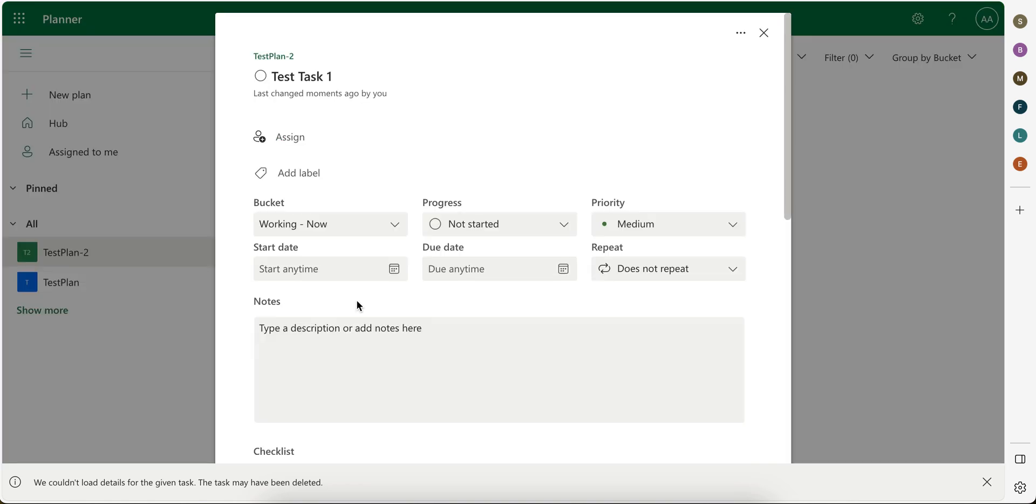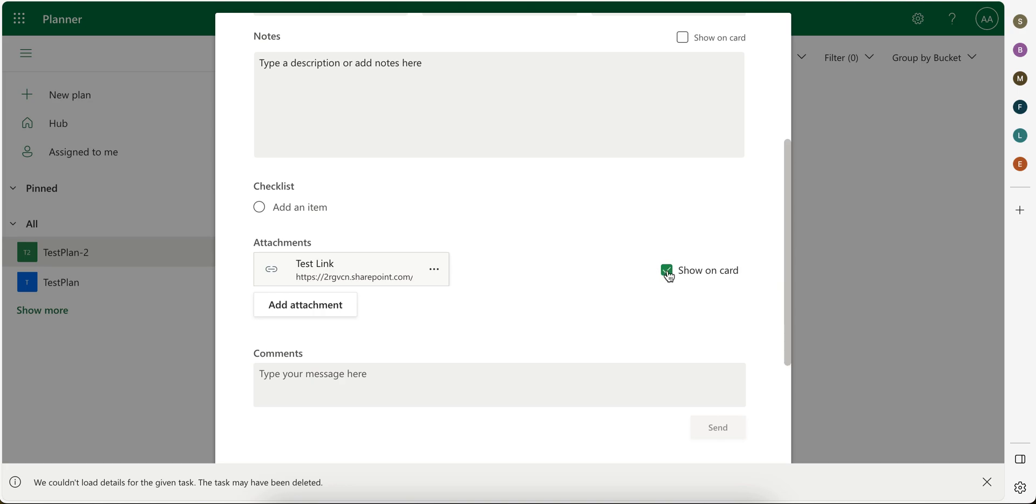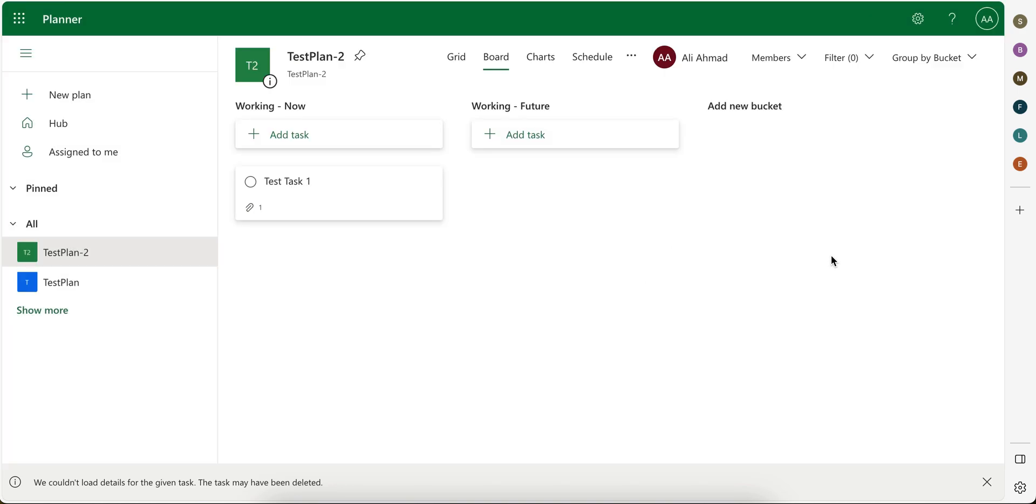So if I don't want it to appear here, I click here. Okay, so the task won't show this shown card.